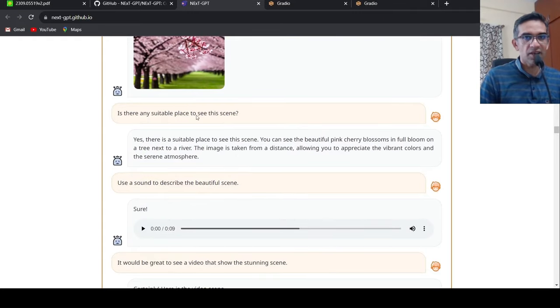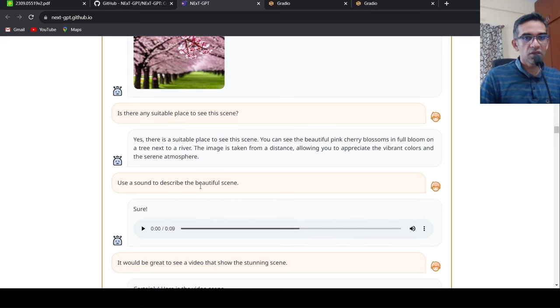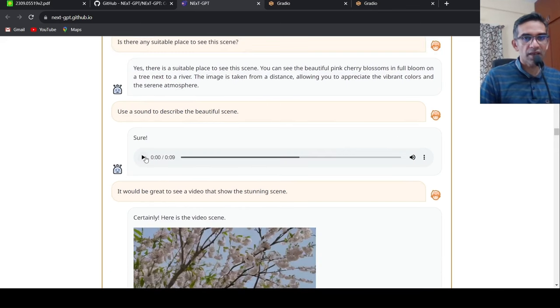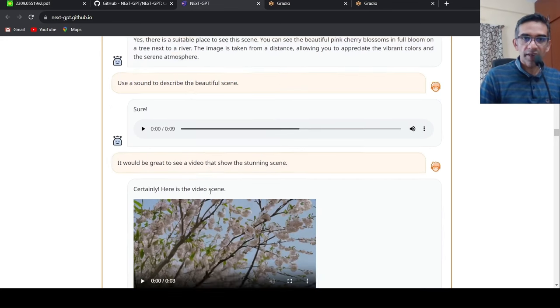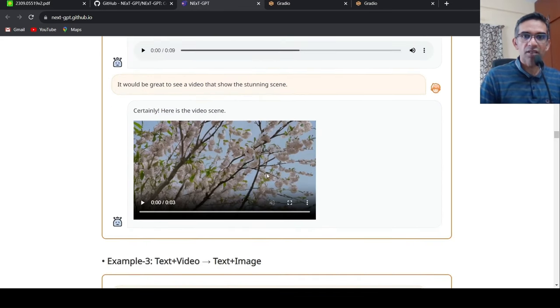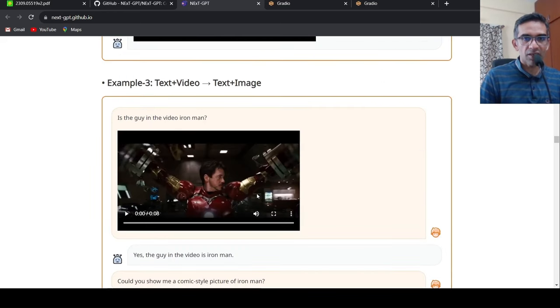Near a riverside where you can see a cherry blossom. Then you can use sound to describe the beautiful scene. It generates a sound. Then you can ask it to generate a video. It generates a video scene. So this is very interesting.